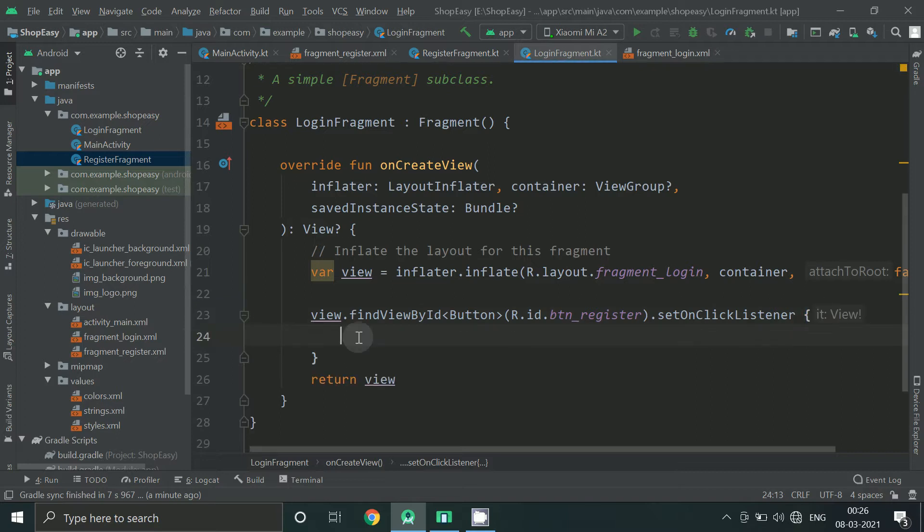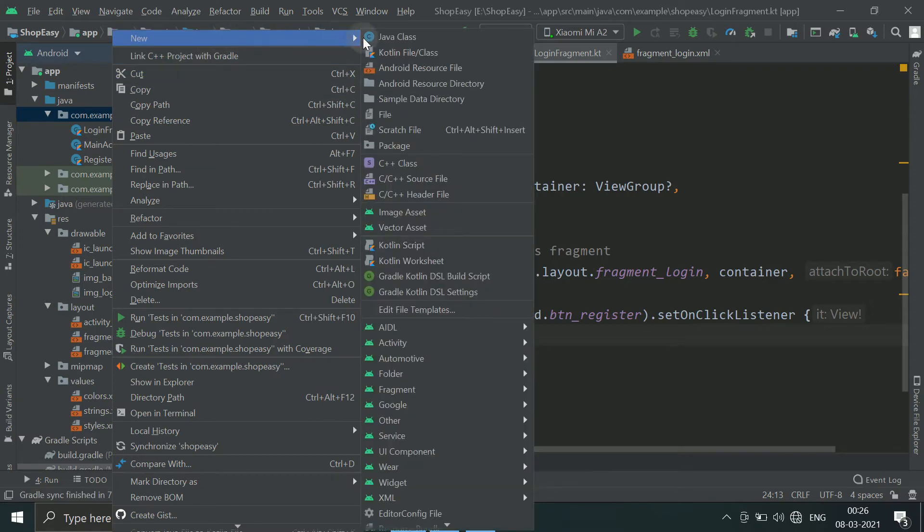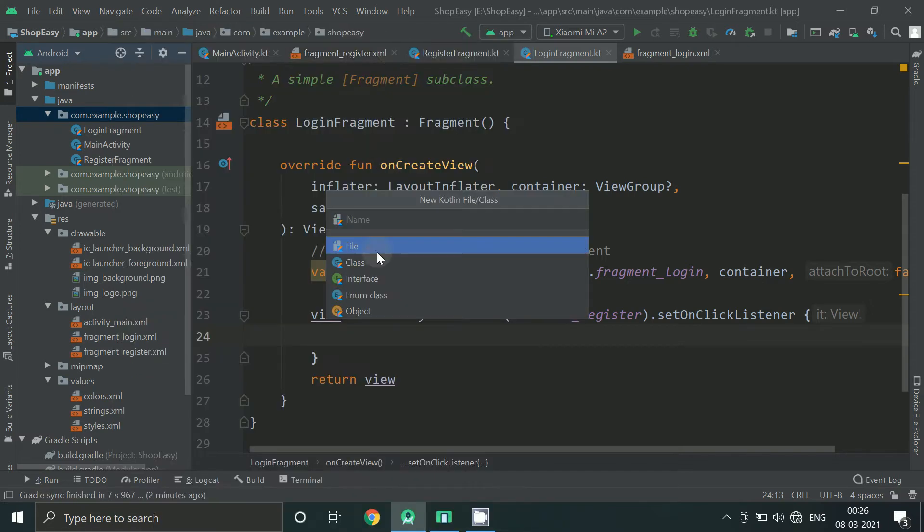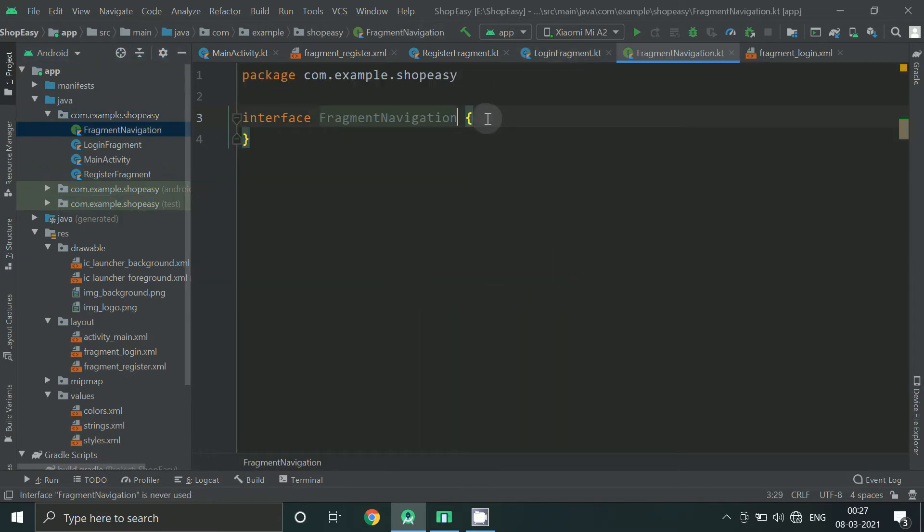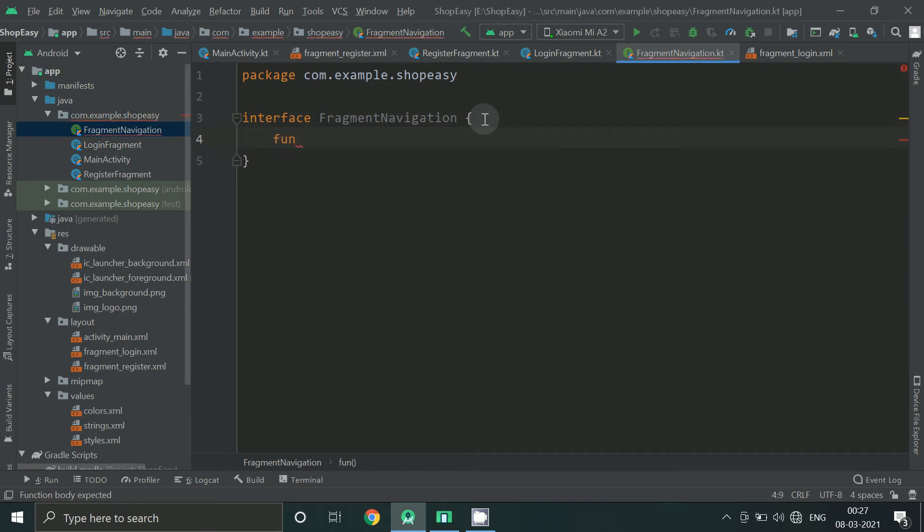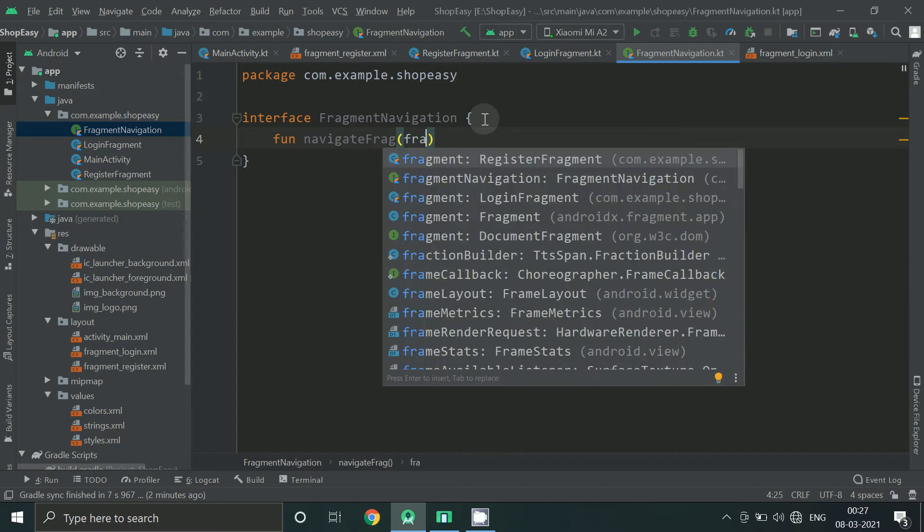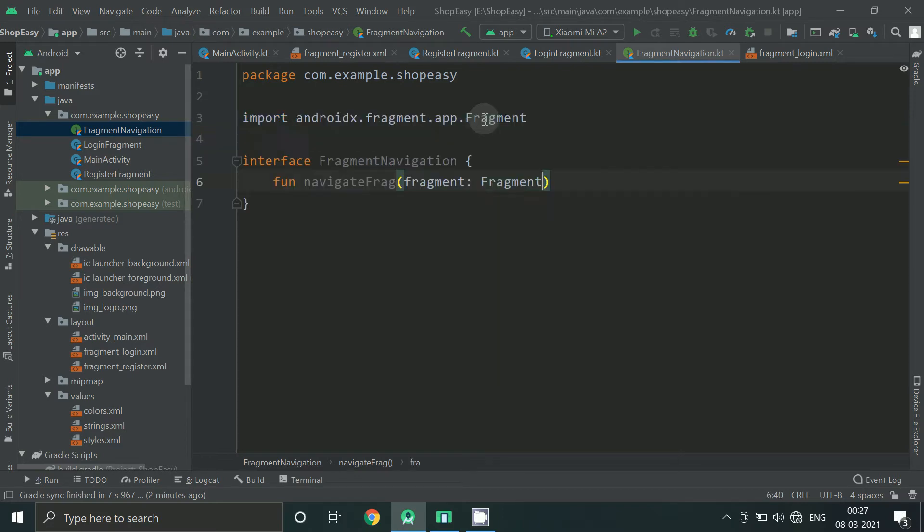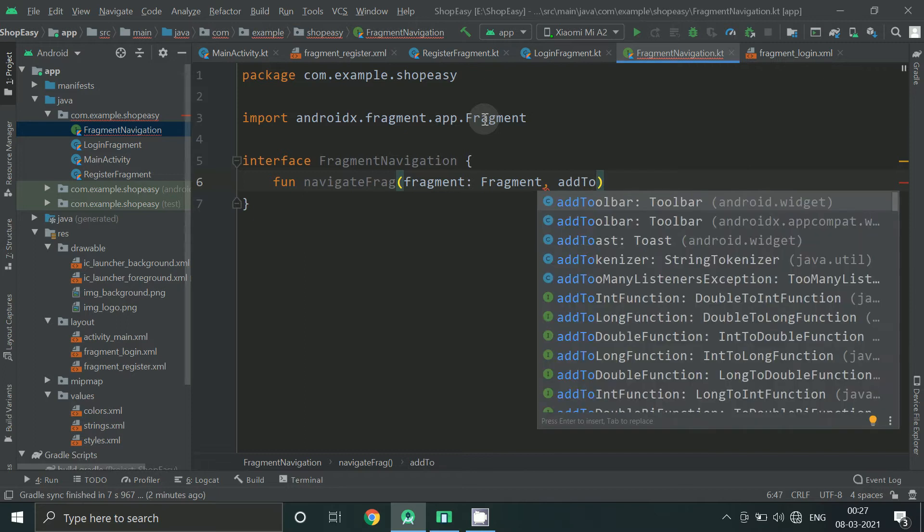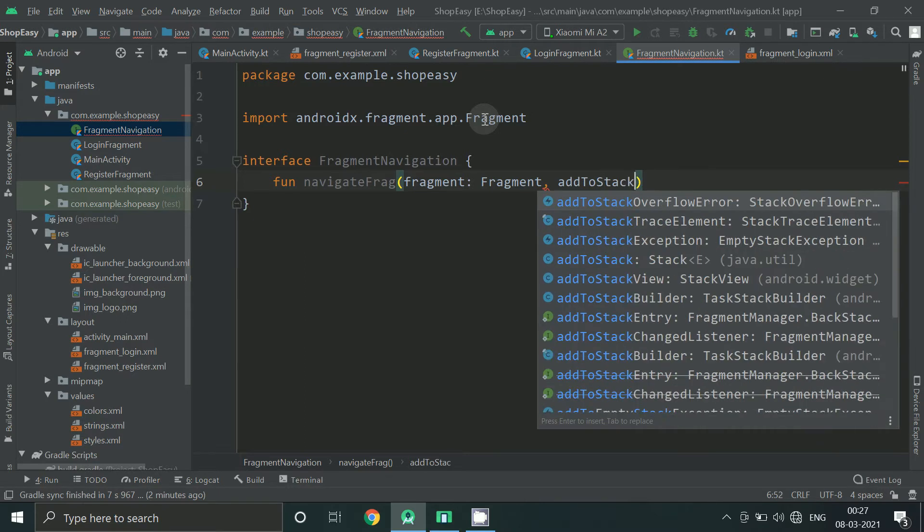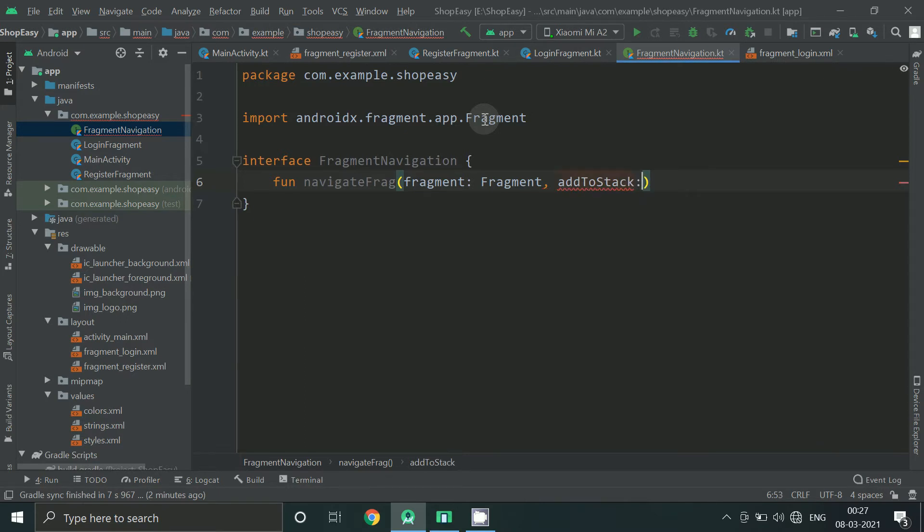So first of all we will create an interface. We can name it as fragment navigation. Give any name here.